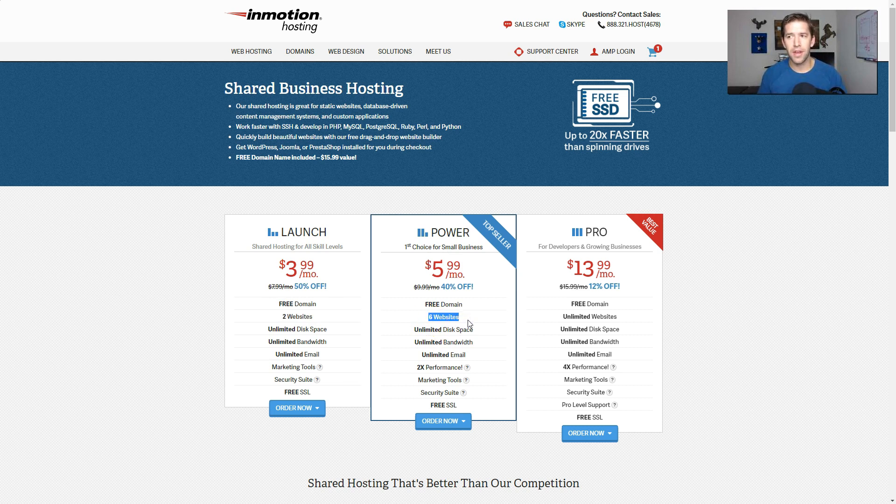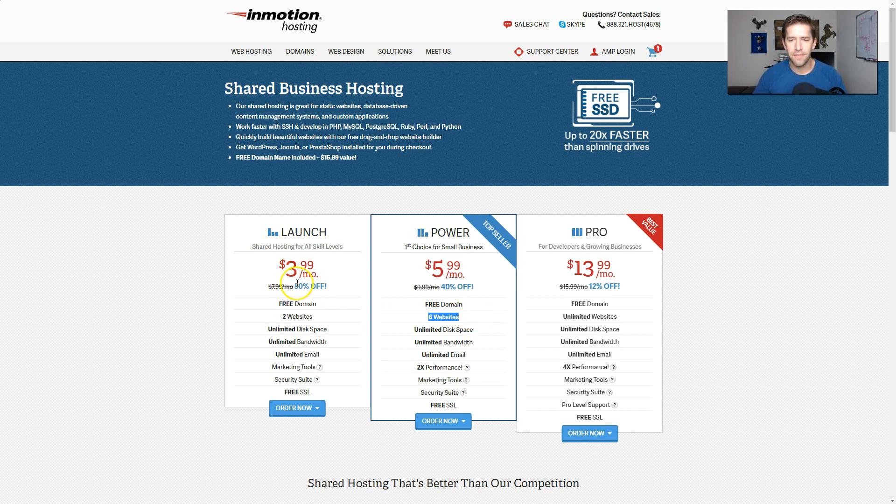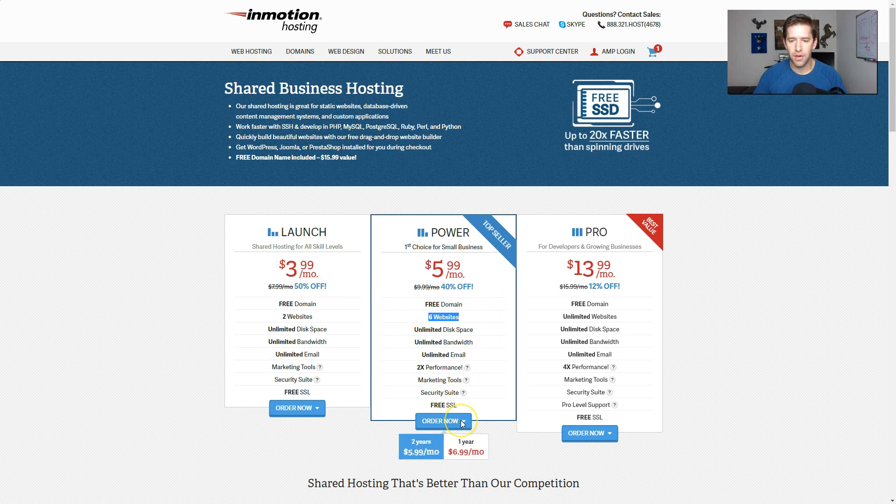I like having multiple brands and testing different things. So I do like having some flexibility there. And for $2 more per month, it's not that big of a deal. I'm going to go ahead and order now.